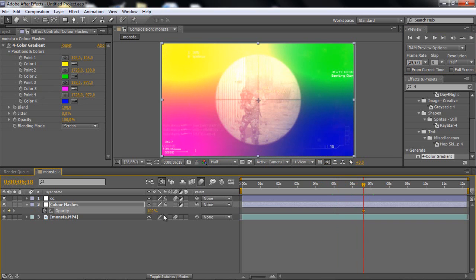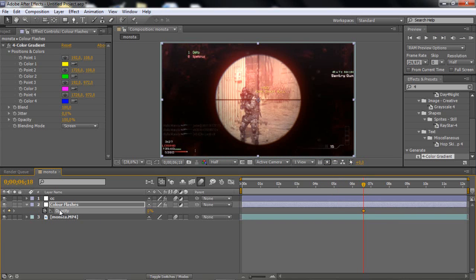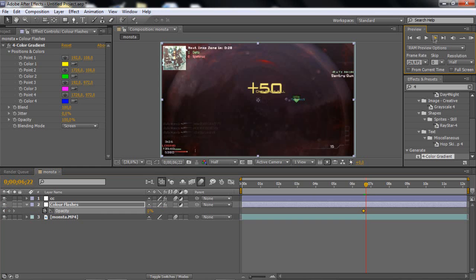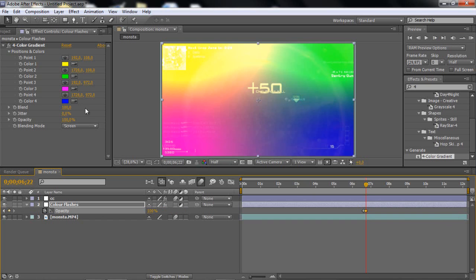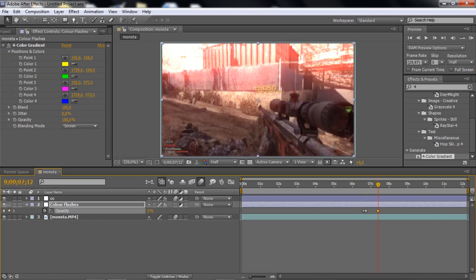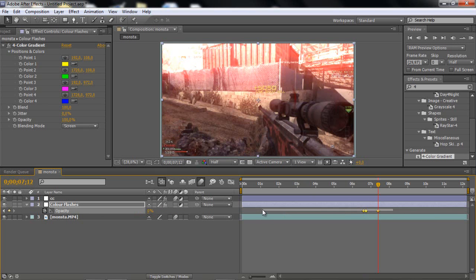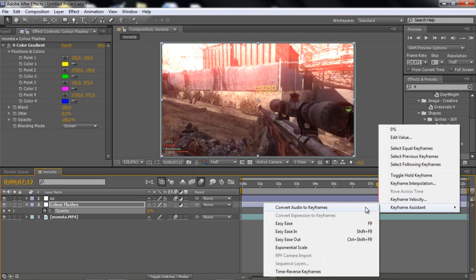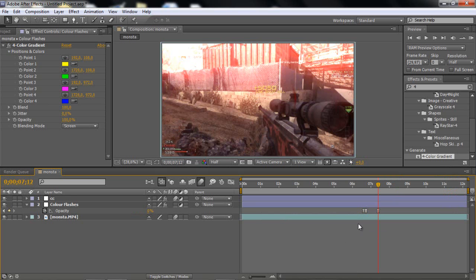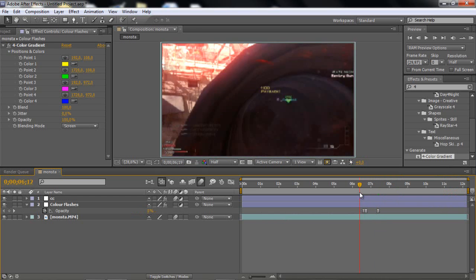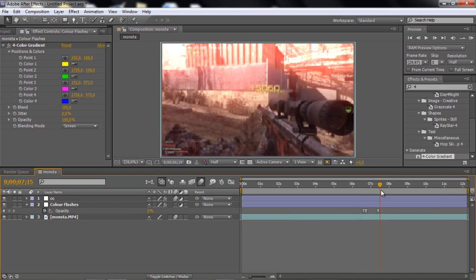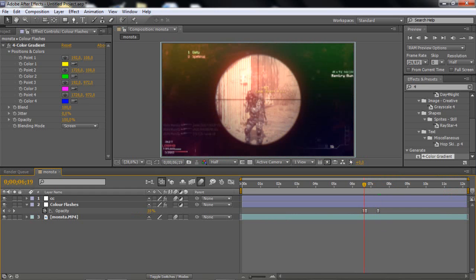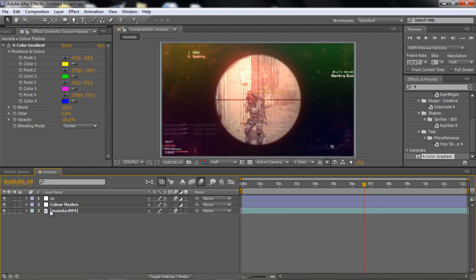So what you wanna do is just click T for opacity and just go to the last shot in your quad feed or your feed, and just where he shoots. I think it's a muscle flash. You wanna go to T and keyframe and set it to zero for opacity. And go three frames forward or four, doesn't really matter, and set it to a hundred.